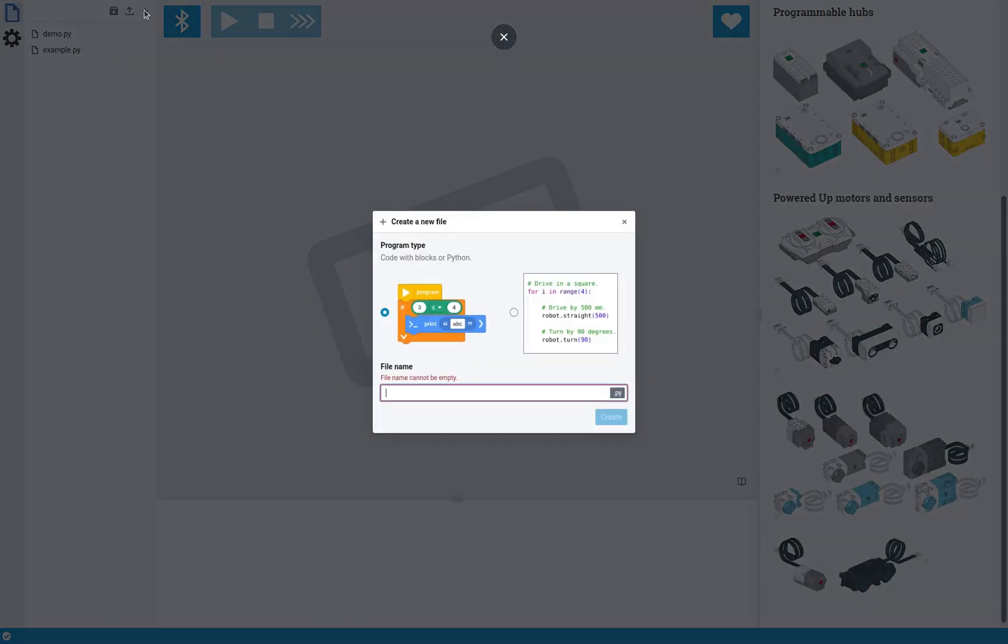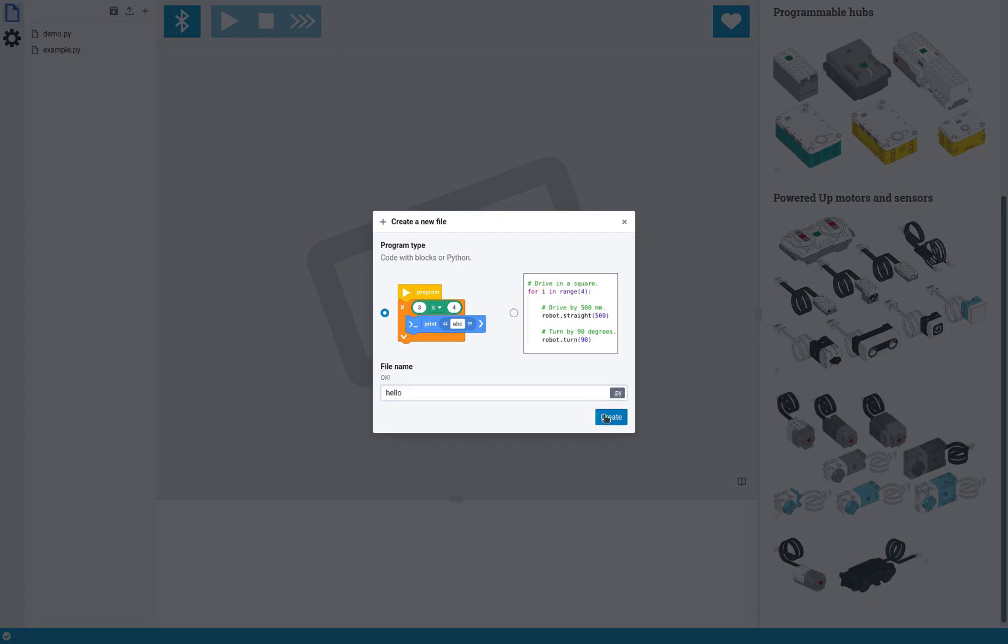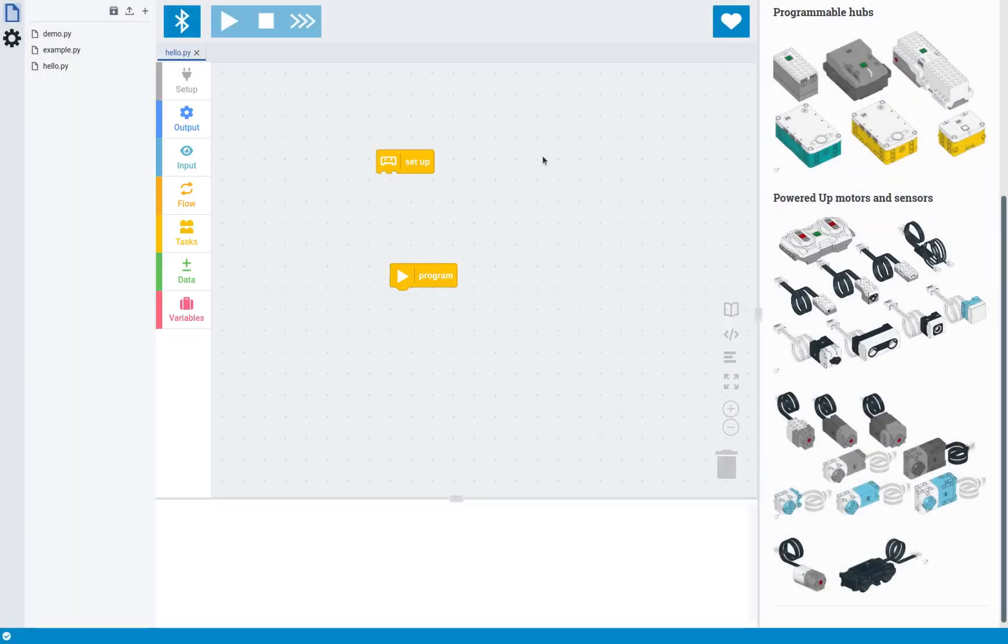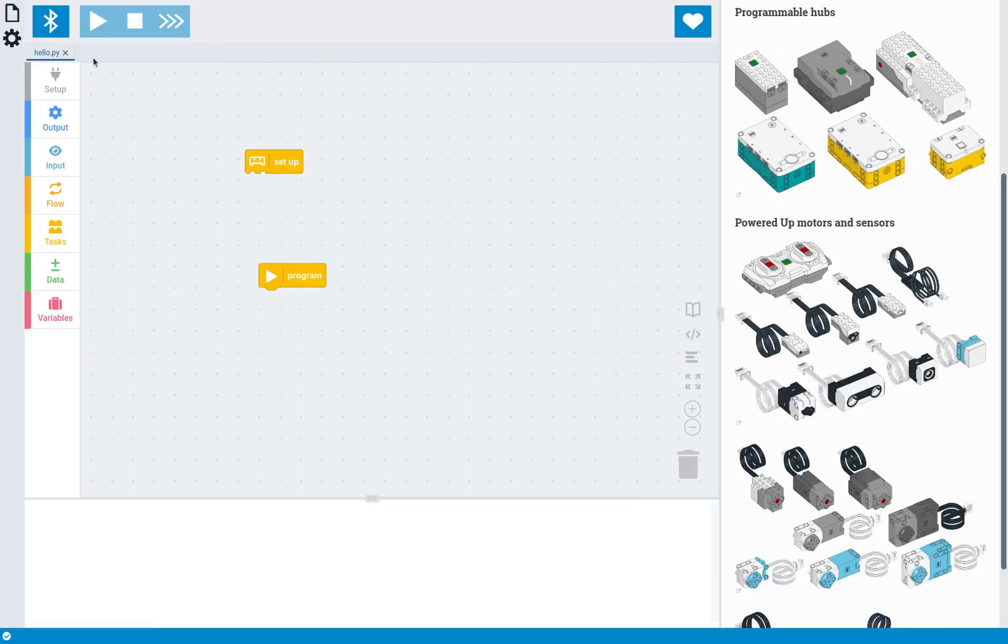So the first thing we're going to do is create a new project. And unlike before, when there was only Python, you can now create block programs. So let's create a project. As you can see, this opens up a new block editor that you can now use to code your robots.